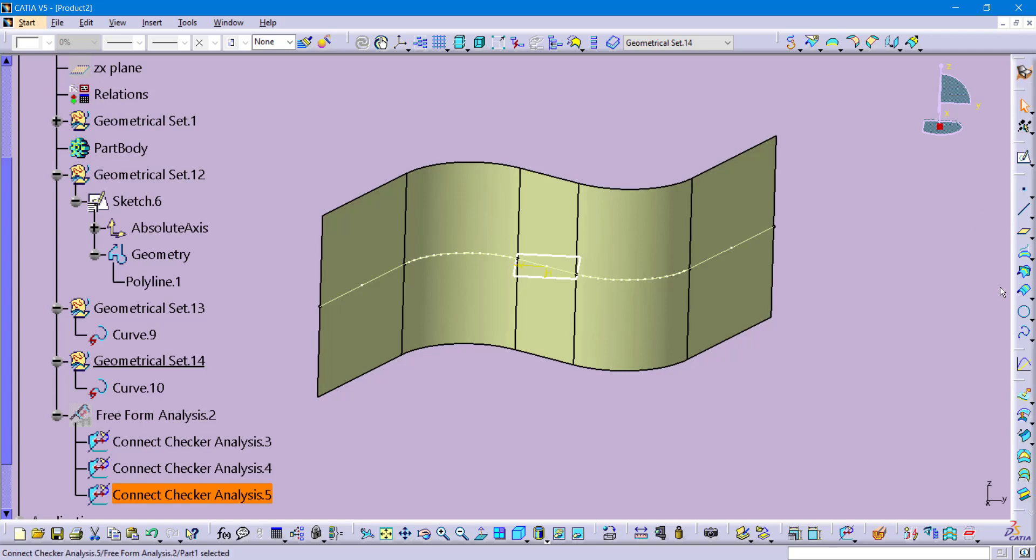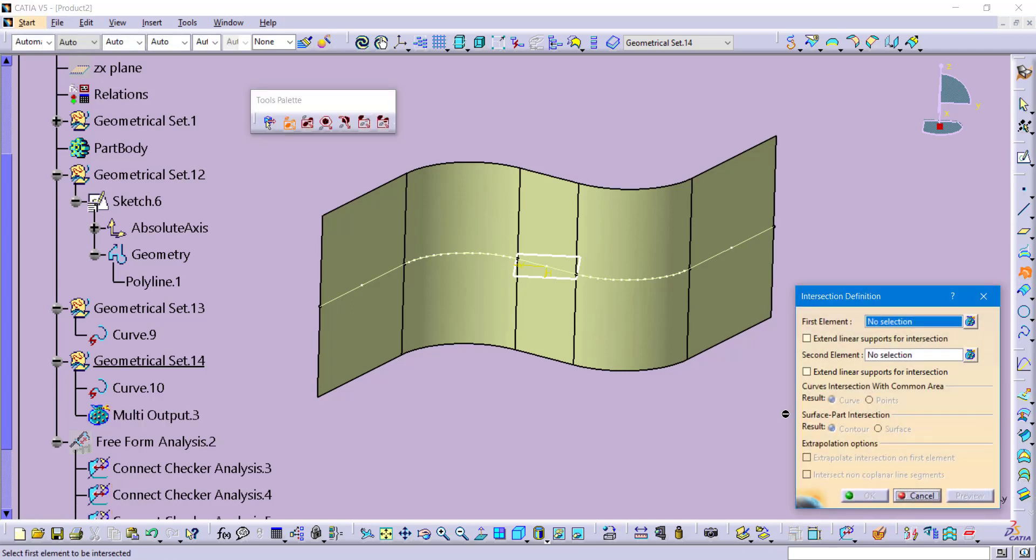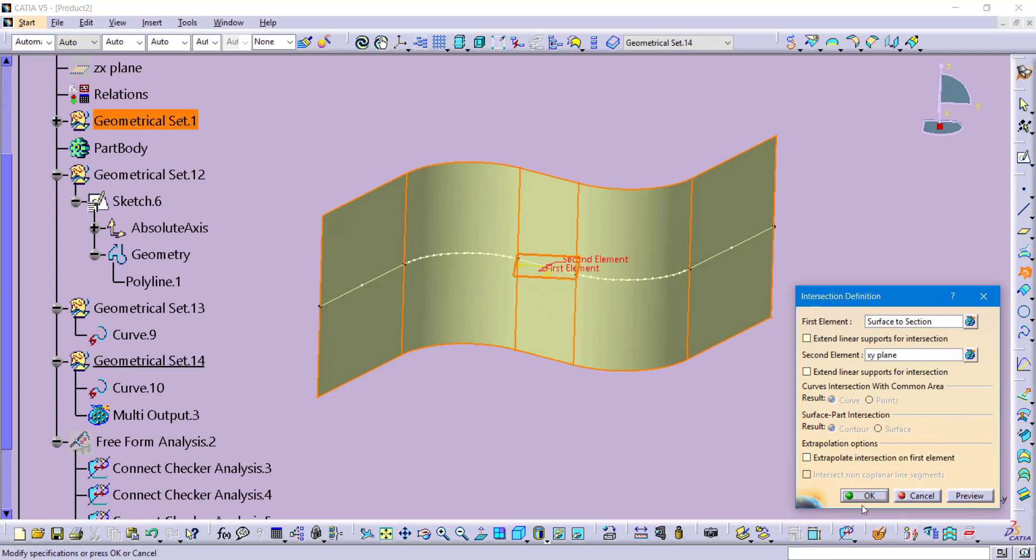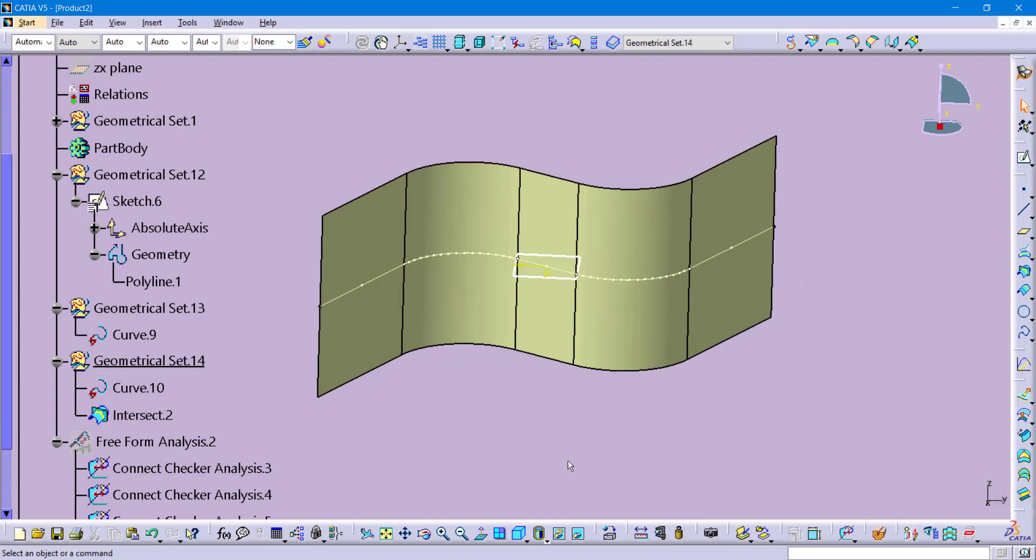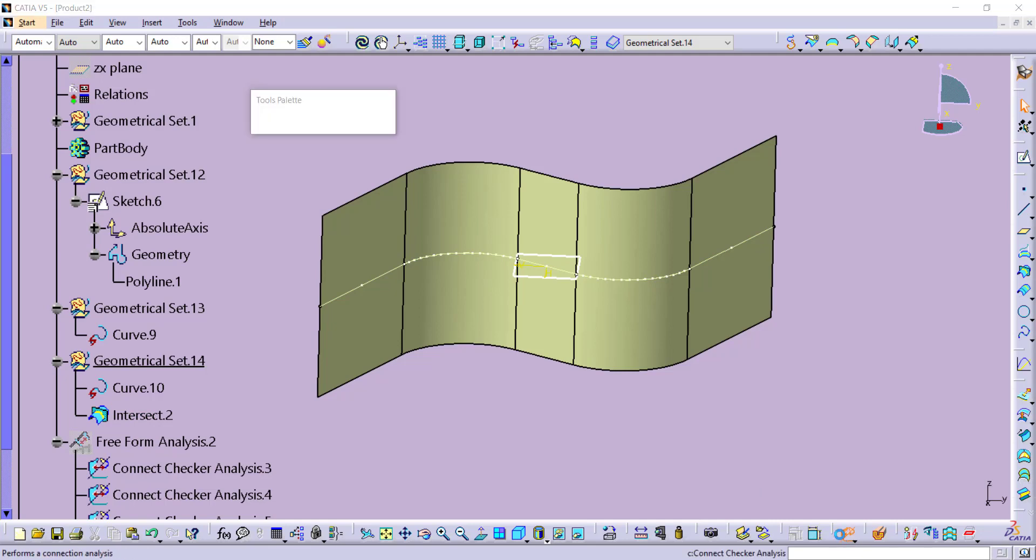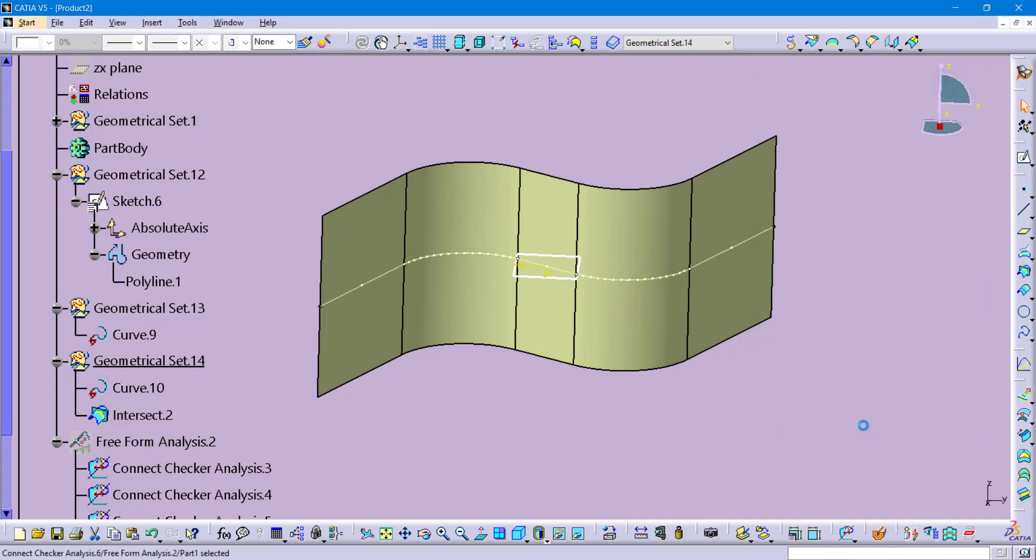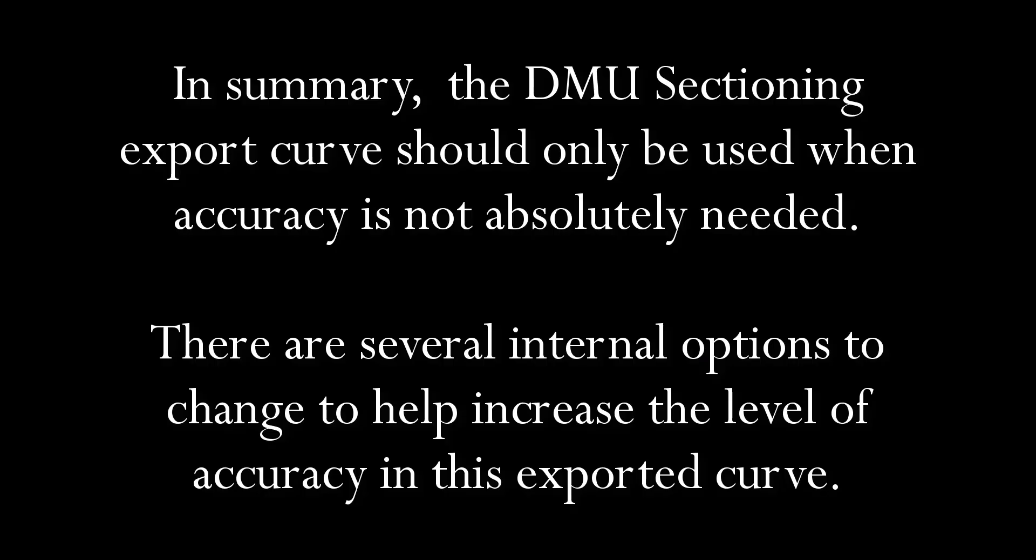Well, the answer is in the GSD workbench and it's the intersection command. So if you click on the intersection command, it's really straightforward to use this. I would just say, hey, where does the surface and the plane intersect each other? I click OK and that has now created intersection dot 2. If I rerun my connect checker analysis on this, you can see that that intersection curve is a more quality curve than any of the previous methods that I was using with my DMU sectioning command.